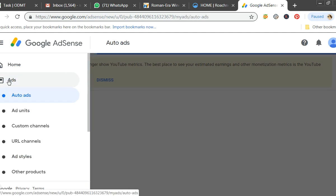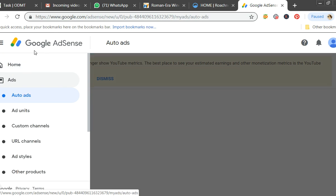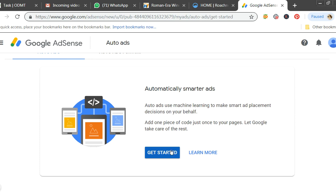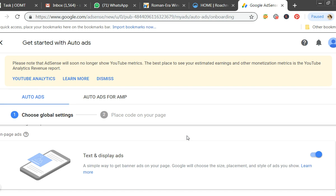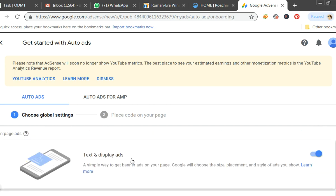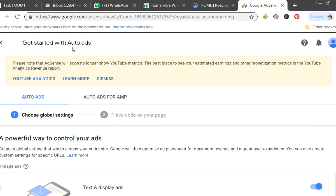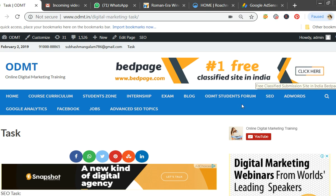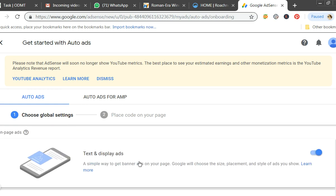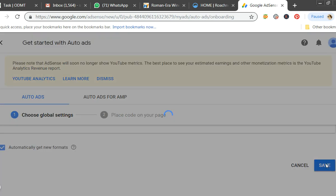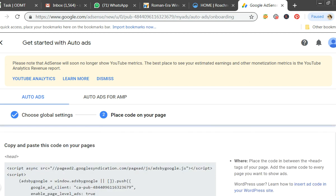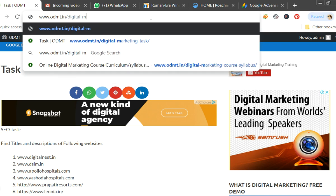Once approved, on the left-hand side you have an option for Ads — click on Ads. Previously it was more difficult; you had to go to ad units and choose sizes. Nowadays everything is automatic ads. Simply go there, activate automatic ads — text and display ads — and that's it.